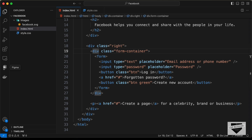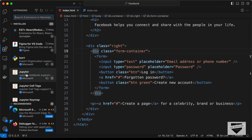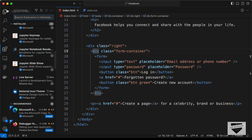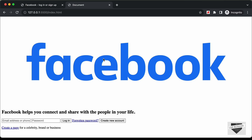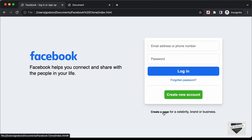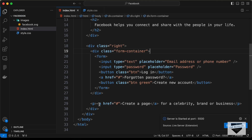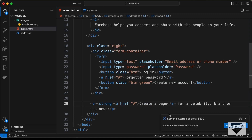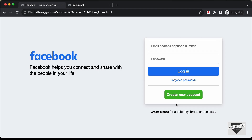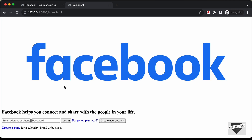I have the Live Server extension installed in VS Code. Right-click in the HTML file and click 'Open with Live Server' to preview in the browser. We can see the page displayed. The 'Create a page' text should be bold, so let's wrap the anchor tag inside a strong tag — and now it's bold.